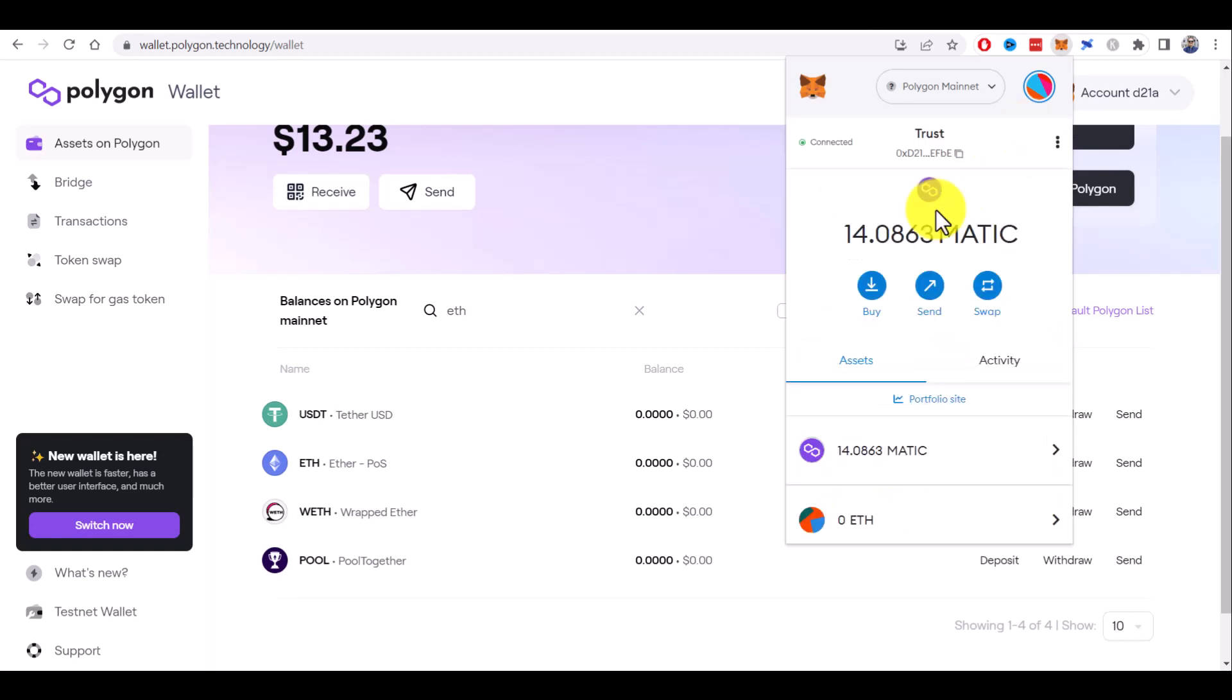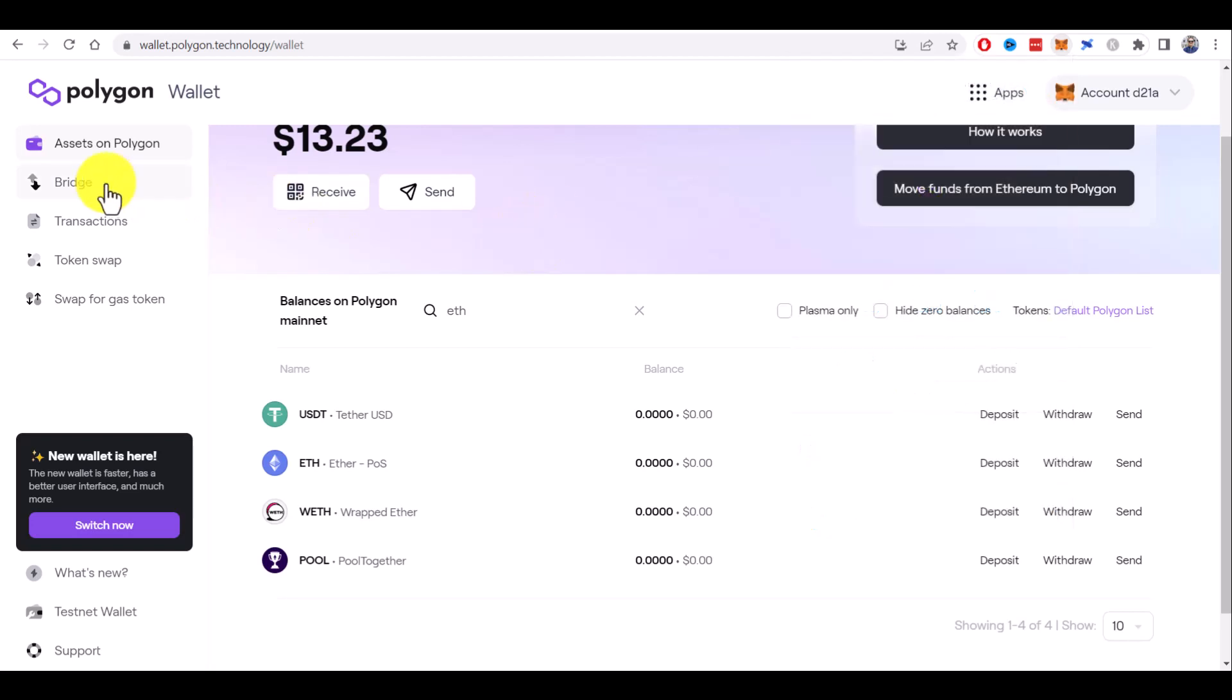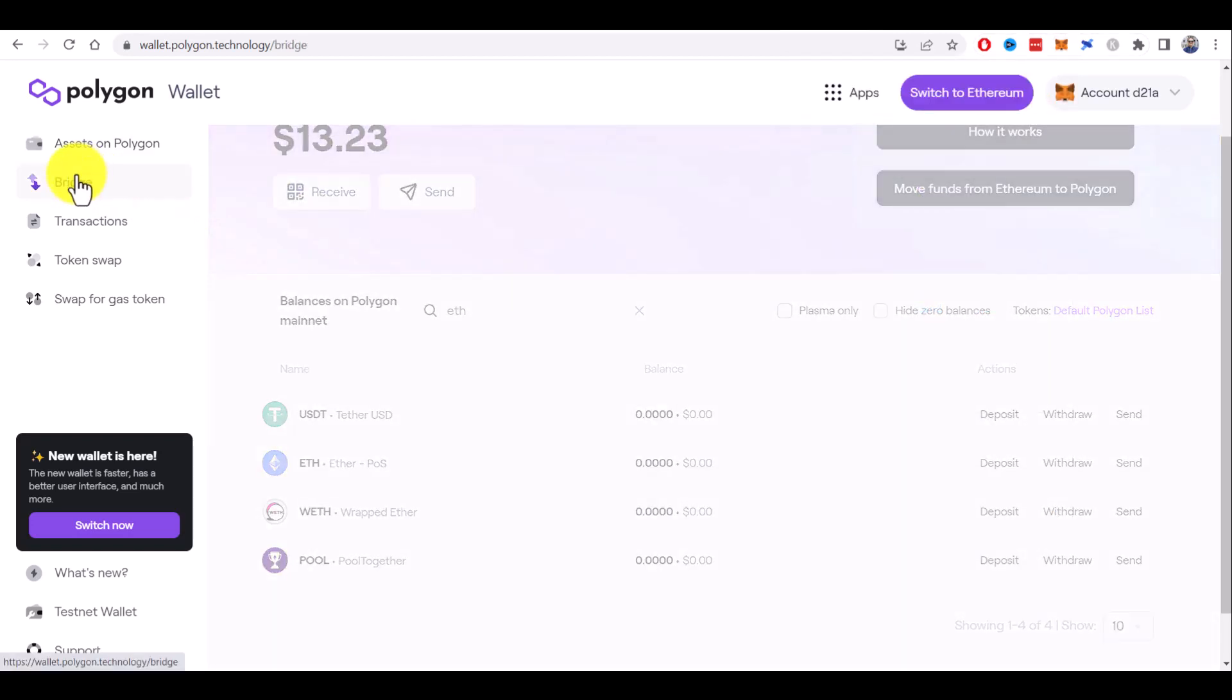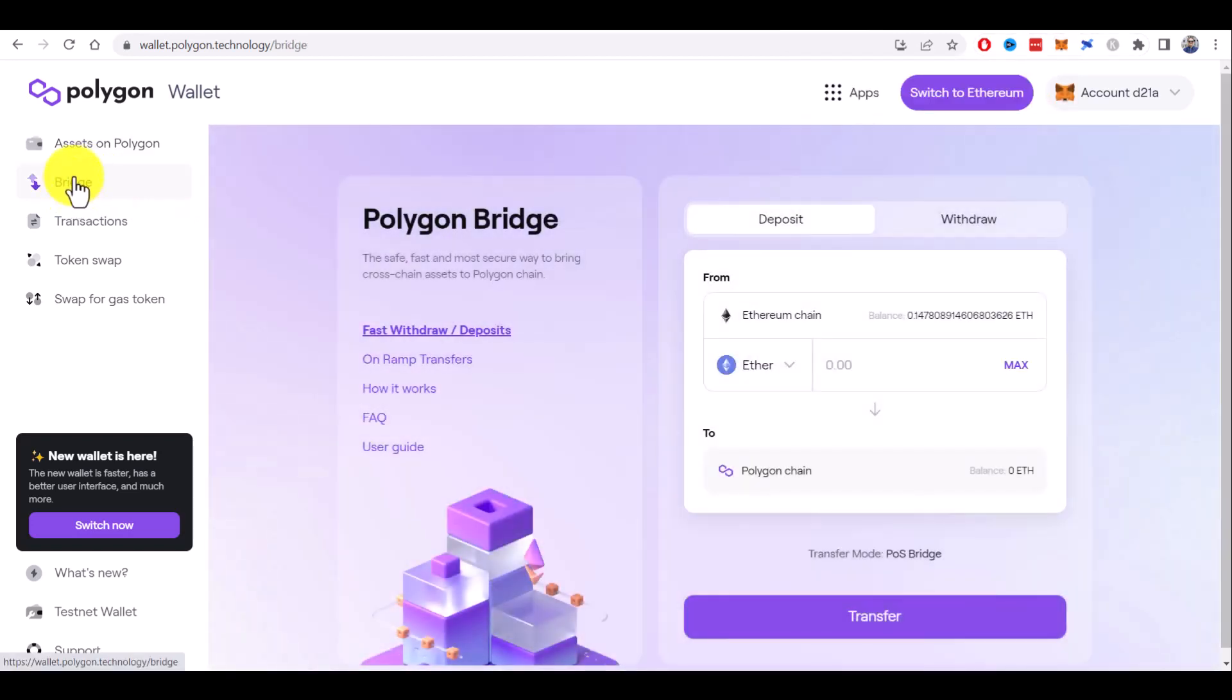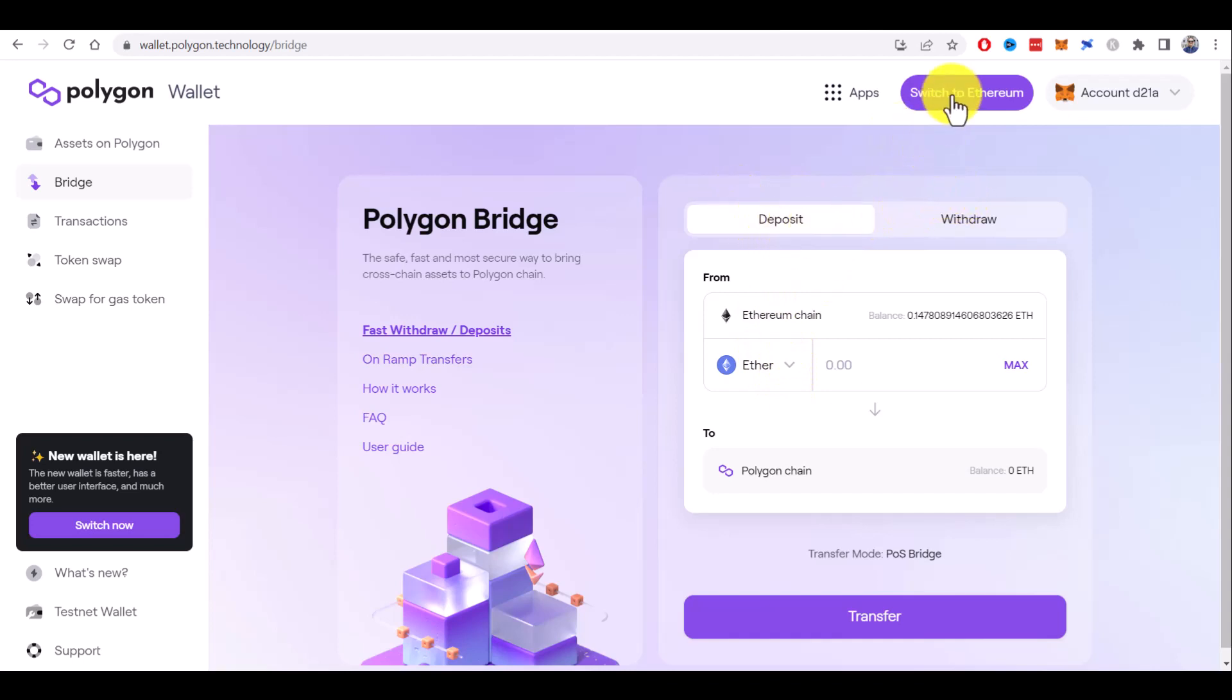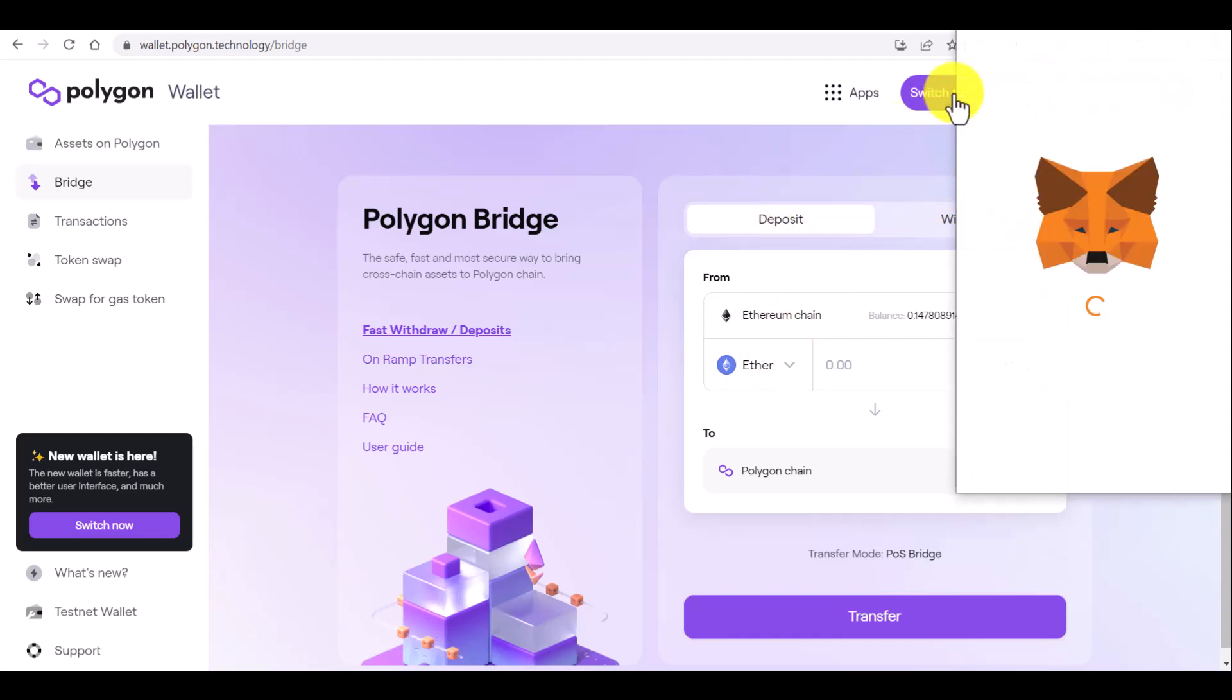And for example, if you have Ethereum on the Ethereum mainnet, you can go to the bridge page here and bridge some assets from Ethereum to Polygon network. You will need to switch to Ethereum first. Let's do it.